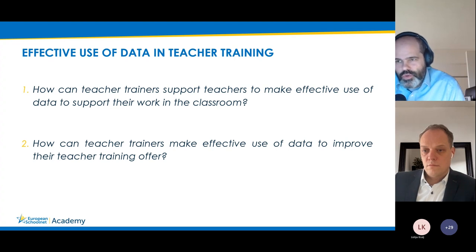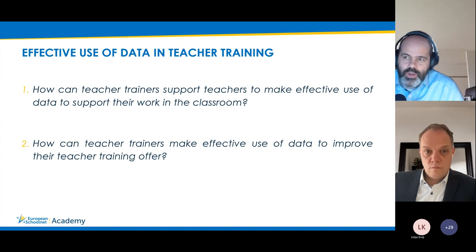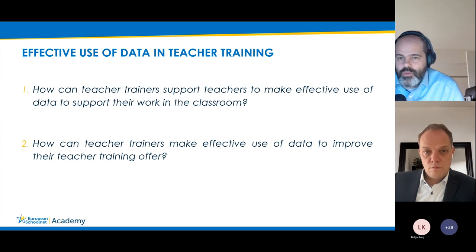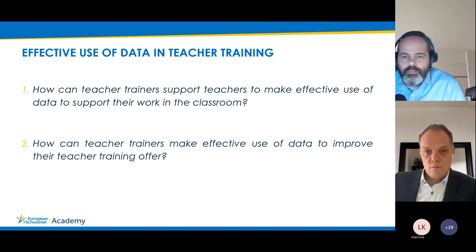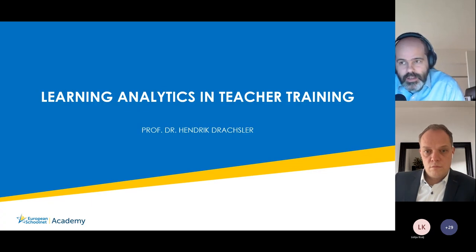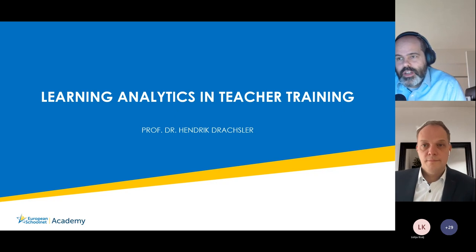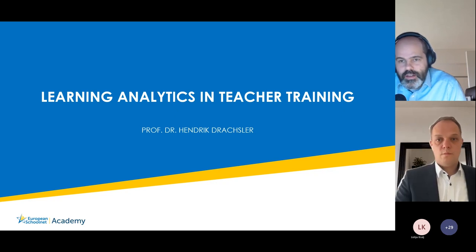As teacher trainers, we need to support teachers to make effective use of data, and we ourselves need to use data to improve our own teacher training offer — both to benefit teachers' learning experiences and to model good practices they can replicate in their classrooms. These are the two questions we aim to explore today and tomorrow.